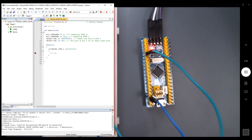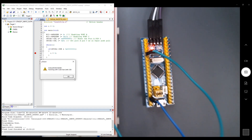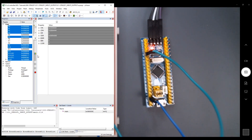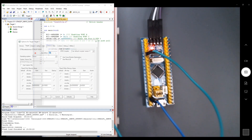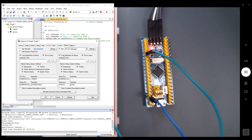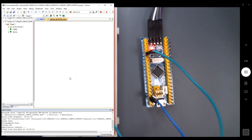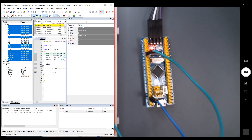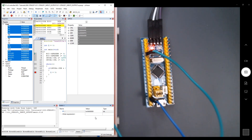Code uploaded successfully. Opening the debug session — checking that the microcontroller is in debugging mode, not simulation mode. Running the program and adding the variable i to the watch window. Currently i equals zero.